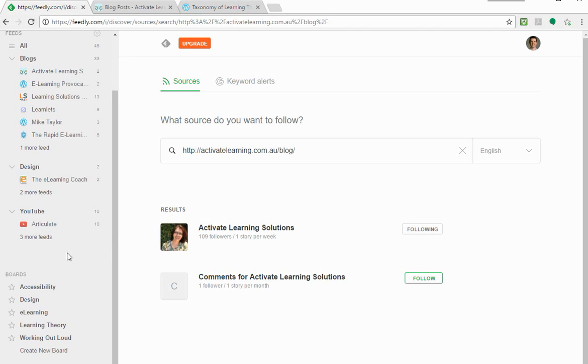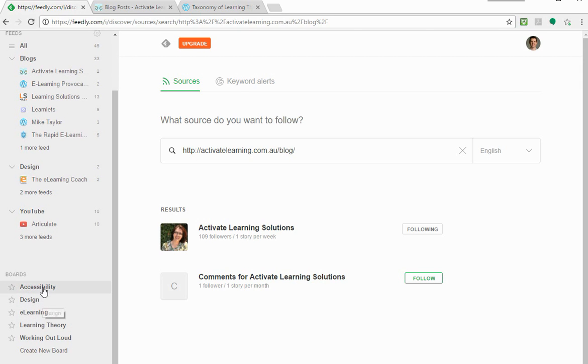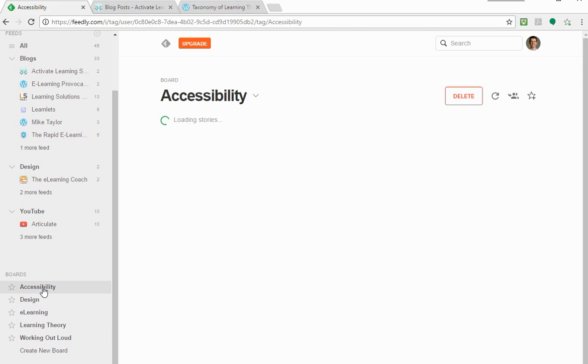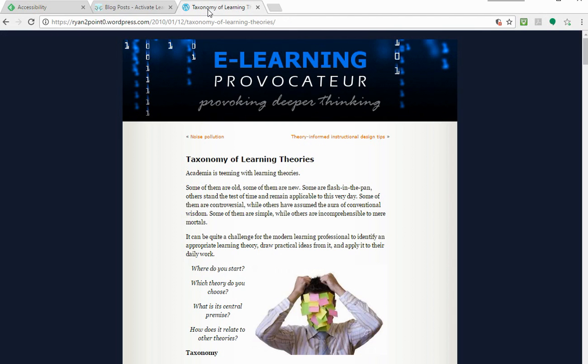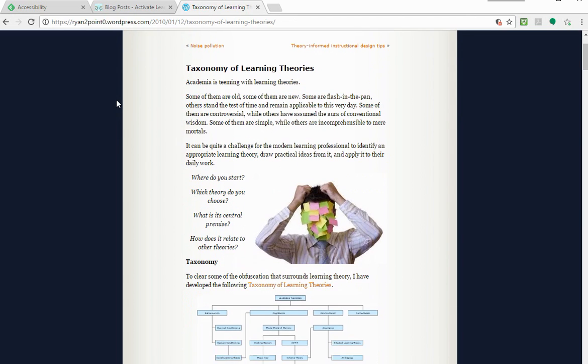Then we have some boards here. So different topics, and this is where I wanted to show you why I'm using Chrome. So in this accessibility board - these are kind of groups of stuff from maybe your feeds - I came across this website on visual design for accessibility in e-learning and I can actually save that web page to one of my boards. So I'll show you how to do that because it's really easy. I've got this blog post, but it could be anything. This is a post from Ryan Tracy on learning theories.